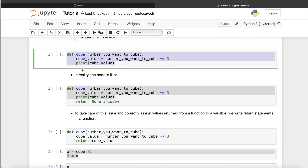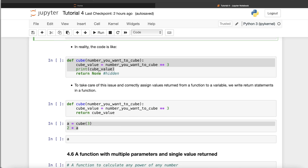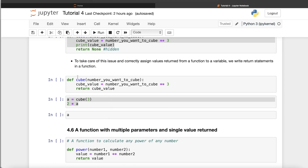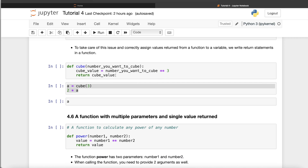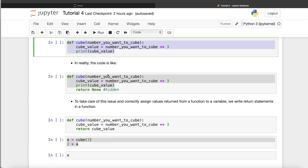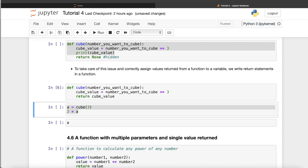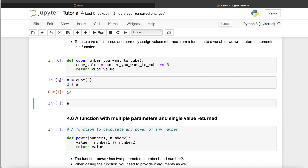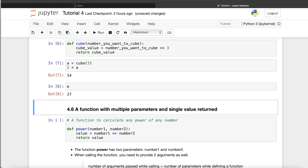To fix this, instead of just printing the value, we use a `return` statement in the function. So we define the function, do the calculation, and then `return cube_value`. Now when I call `cube(3)` and assign it to `a`, then compute `2 * a`, it returns 54 with no issues. And `a` is 27, so the returned value is correctly assigned to the variable.